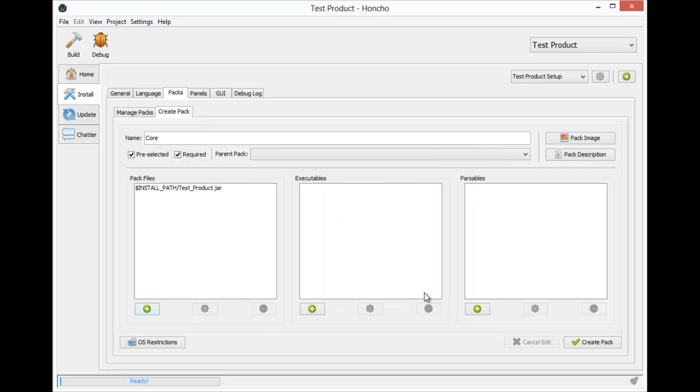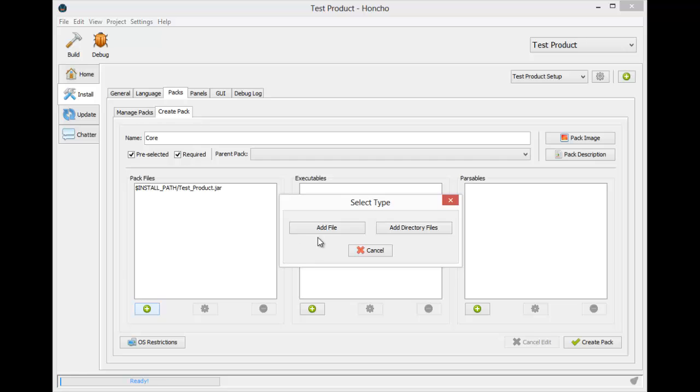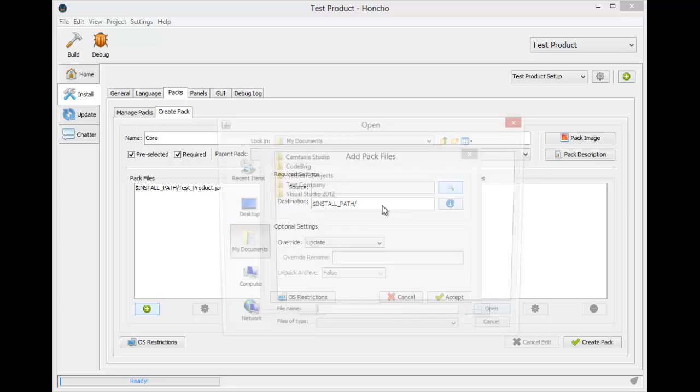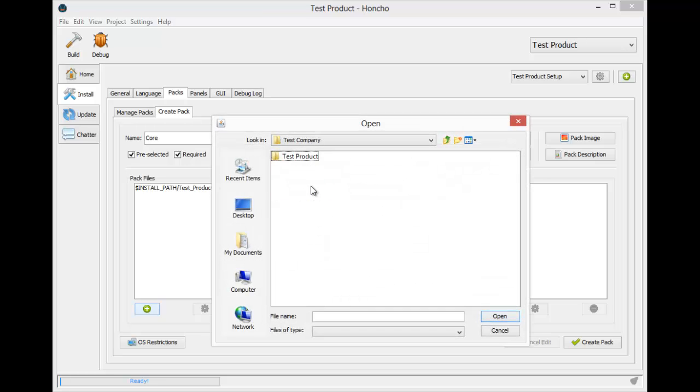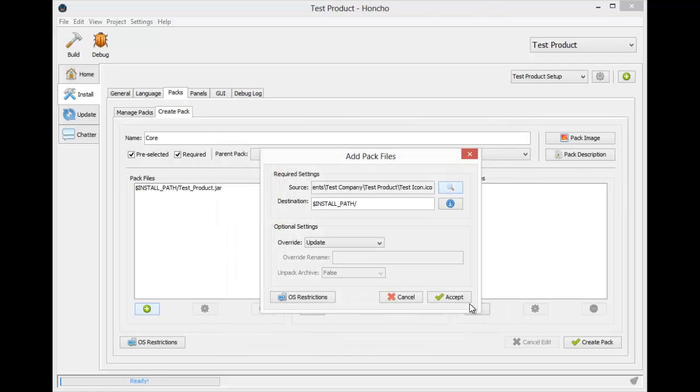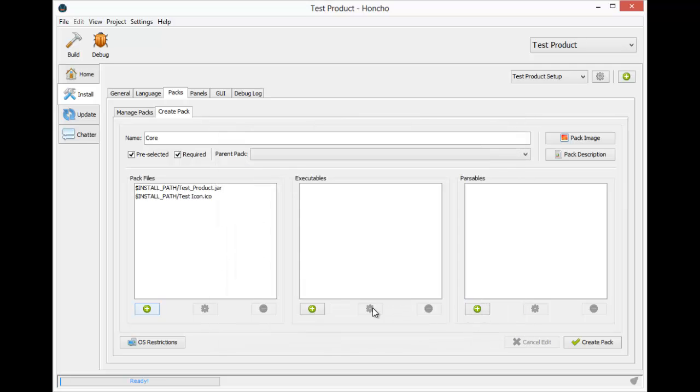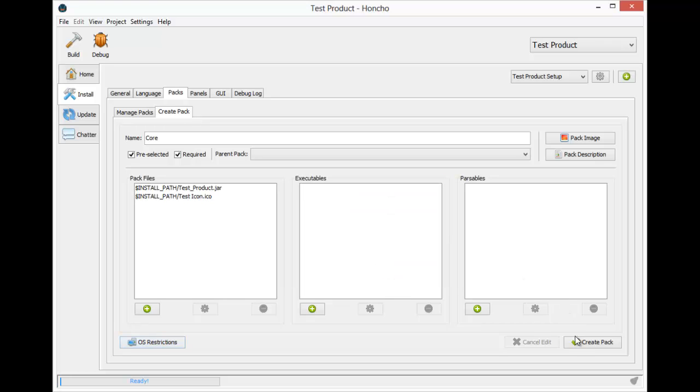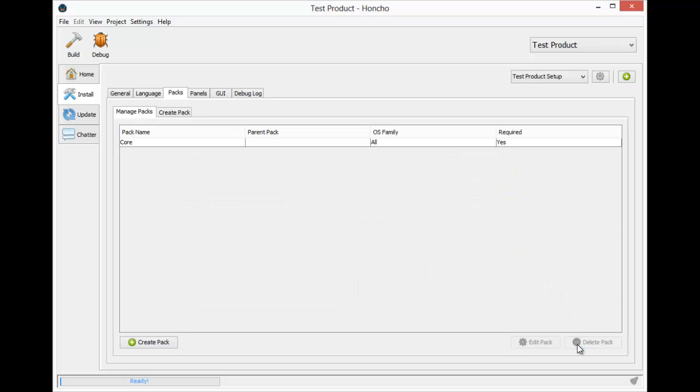Now I also want this installer to create a desktop shortcut, and I want that shortcut to have an icon, so I'll need to import that icon file as well. You can also restrict the pack by operating system in the same ways that you can restrict the pack file. And that's all that is needed for the packs panel.